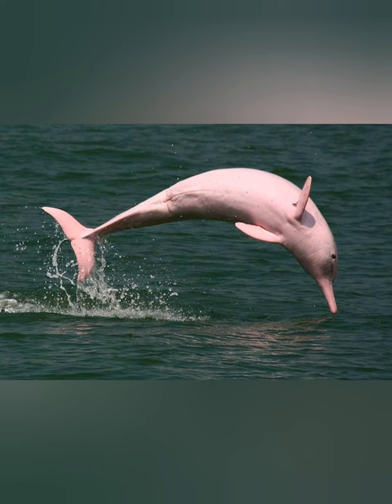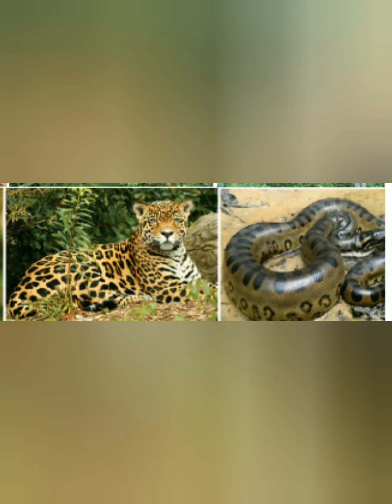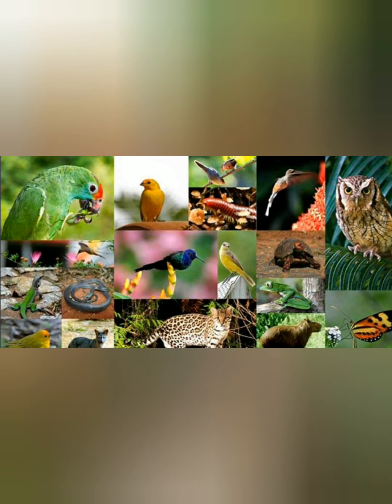Condors, which are huge in size and fly very high in the sky, are found in Brazil. Then there are various types of parrots and macaws. Macaws are a type of parrot — they are colourful parrots.